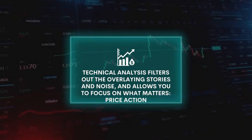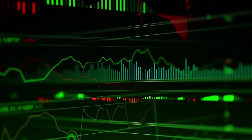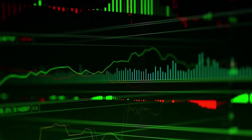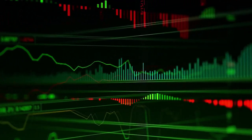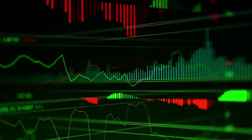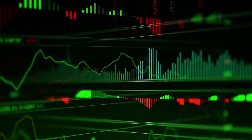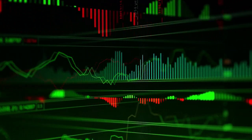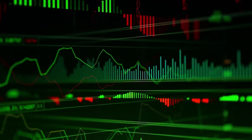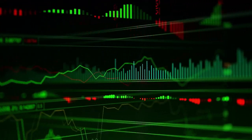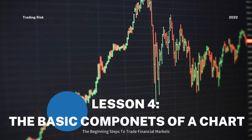Therefore, even though no one can predict with certainty where the market is going, with technical analysis we may be able to predict the probability of certain price movements given historical price action. We will go over these things in the next few lessons, but first let's take a look at the basic components of a chart.